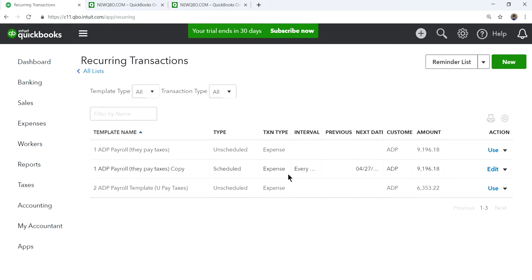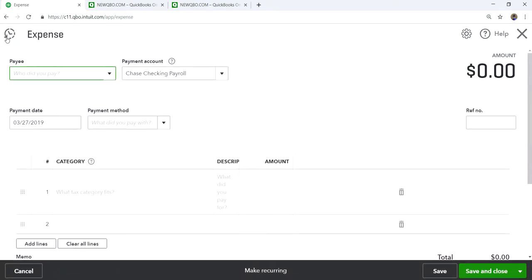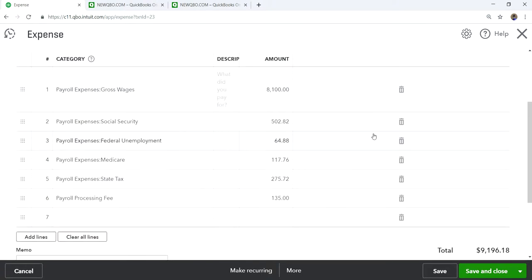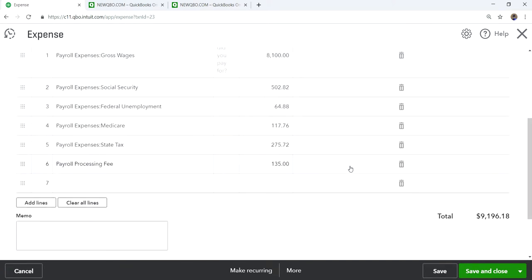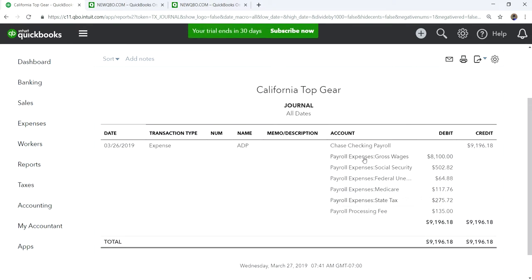Let me show you what this looks like once posted. Go to the plus sign and select expense — this is the manual entry. Here's the expense transaction. If you want to see it as a journal entry, you can view the transaction journal by going to More and then Transaction Journal. The payroll checking account is $9,196 — that's the amount taken out. The debits are the expense accounts and the credit is the amount taken from your payroll bank account.